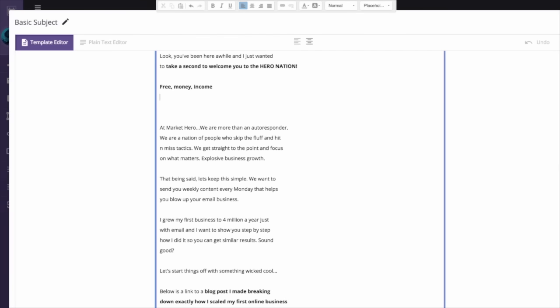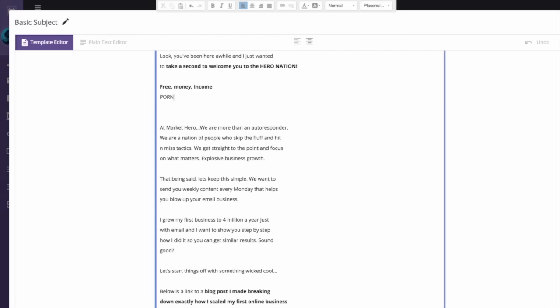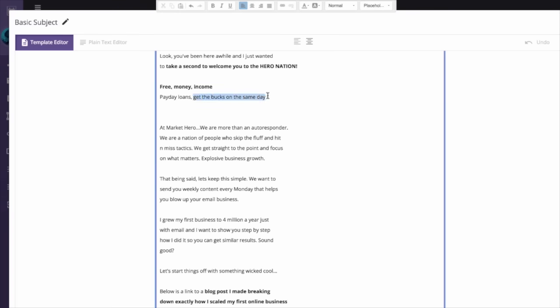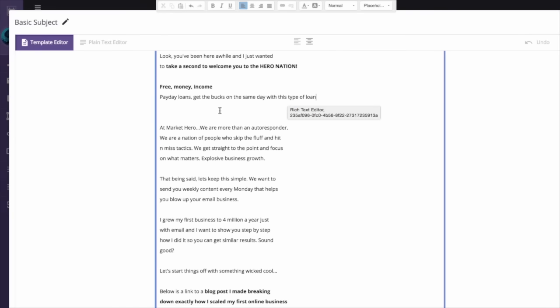One thing you want to do when you're thinking about writing out emails, for example, you want to change the words around to whatever you're doing. Like payday loans, you could put in something like get the bucks on the same day. That's not proper English but you can see how I kind of describe this type of loan. There's ways you can change the text to get out of the promo tab and still get your message across in your email.